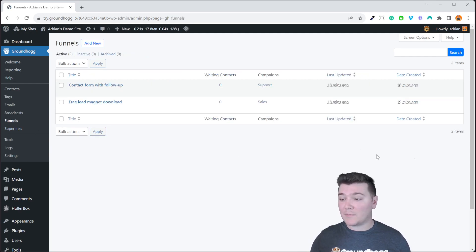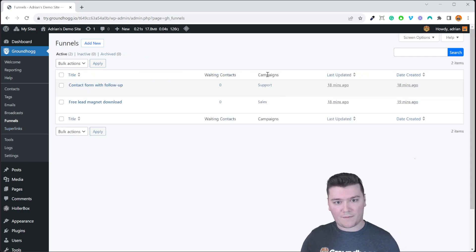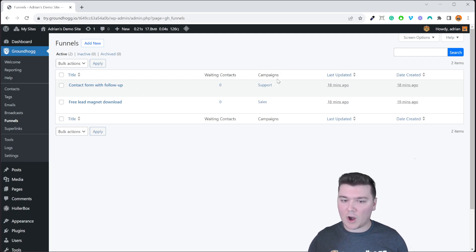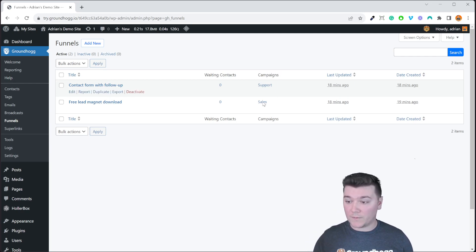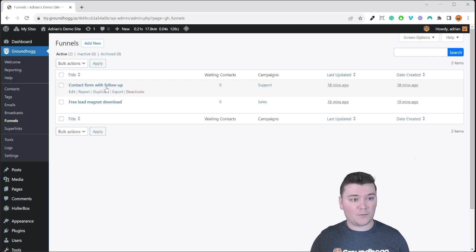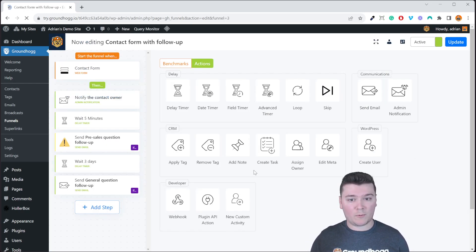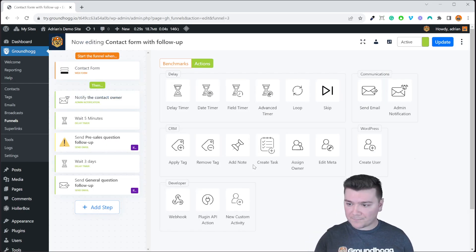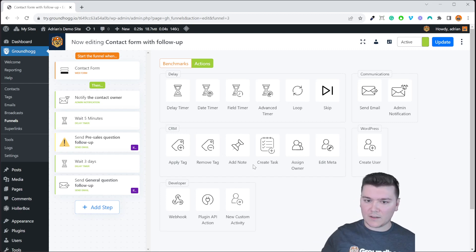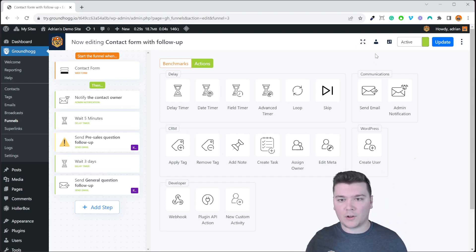And again the same thing goes for funnels. We have that campaigns column. You can filter the list by specific campaigns.